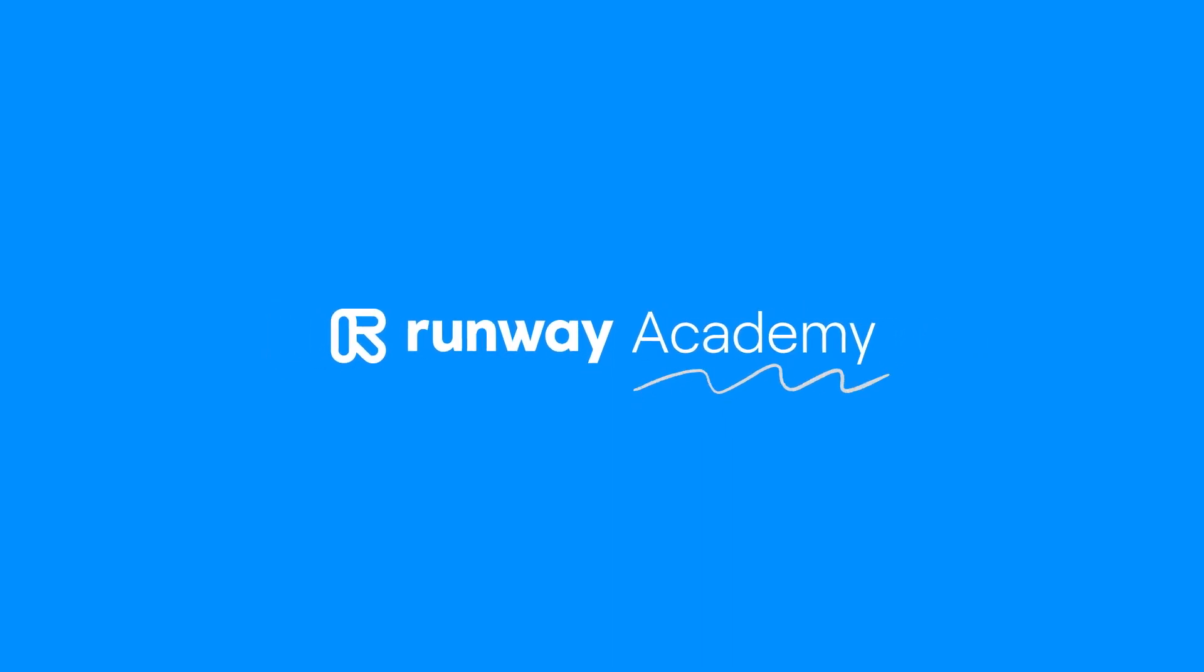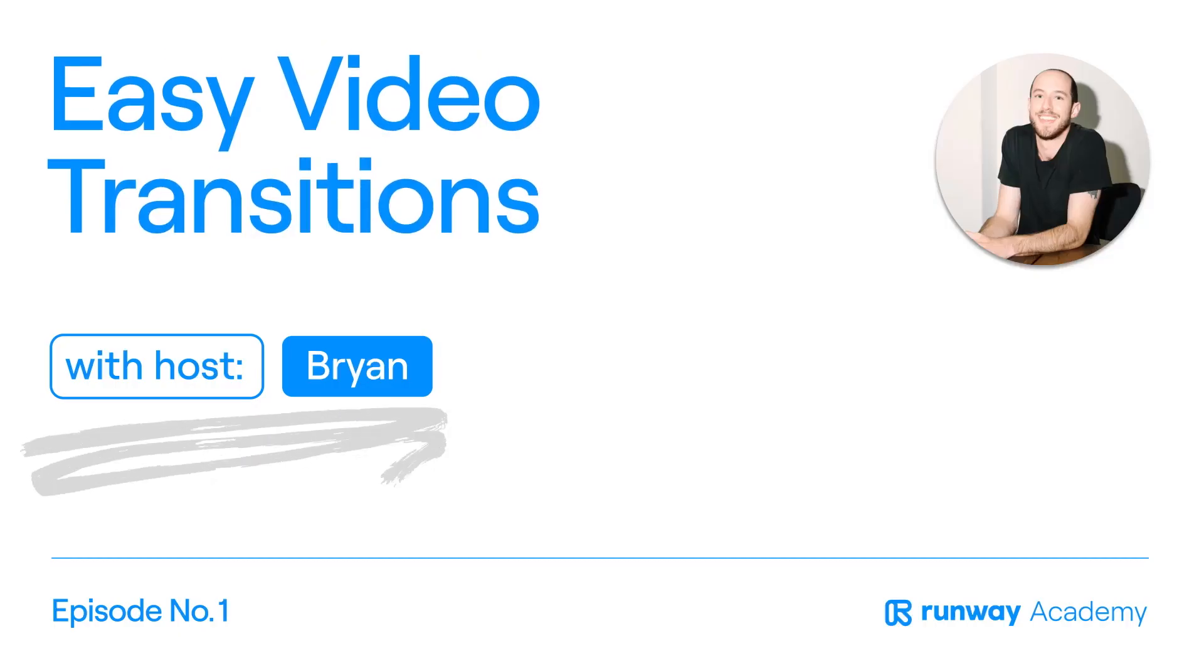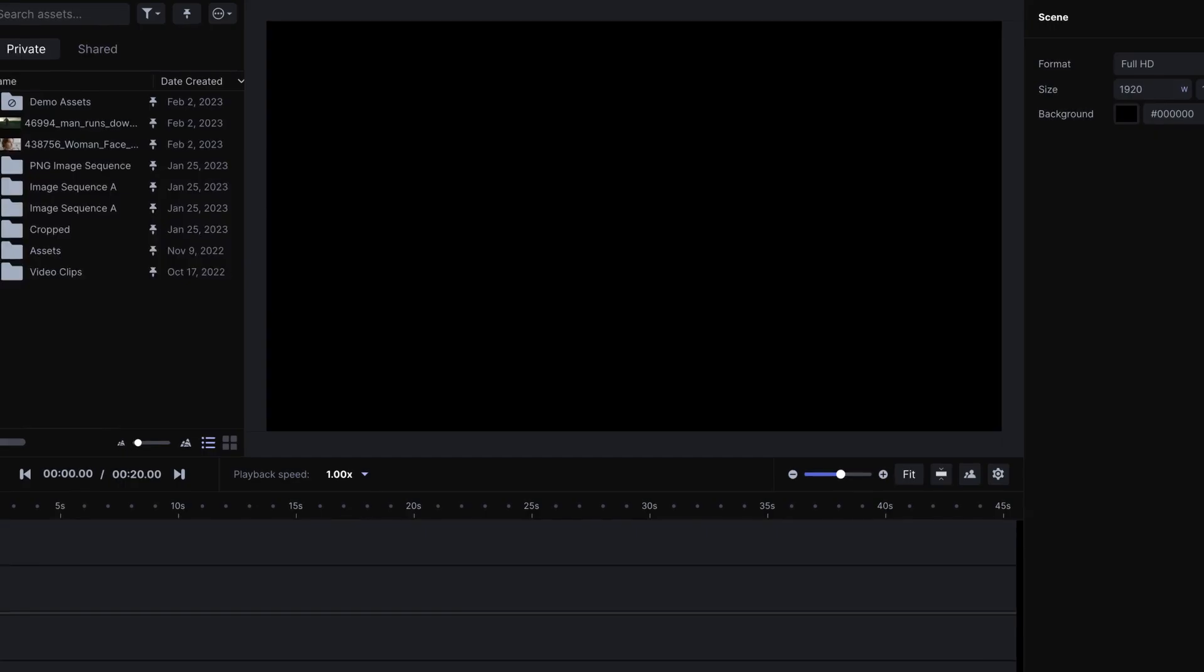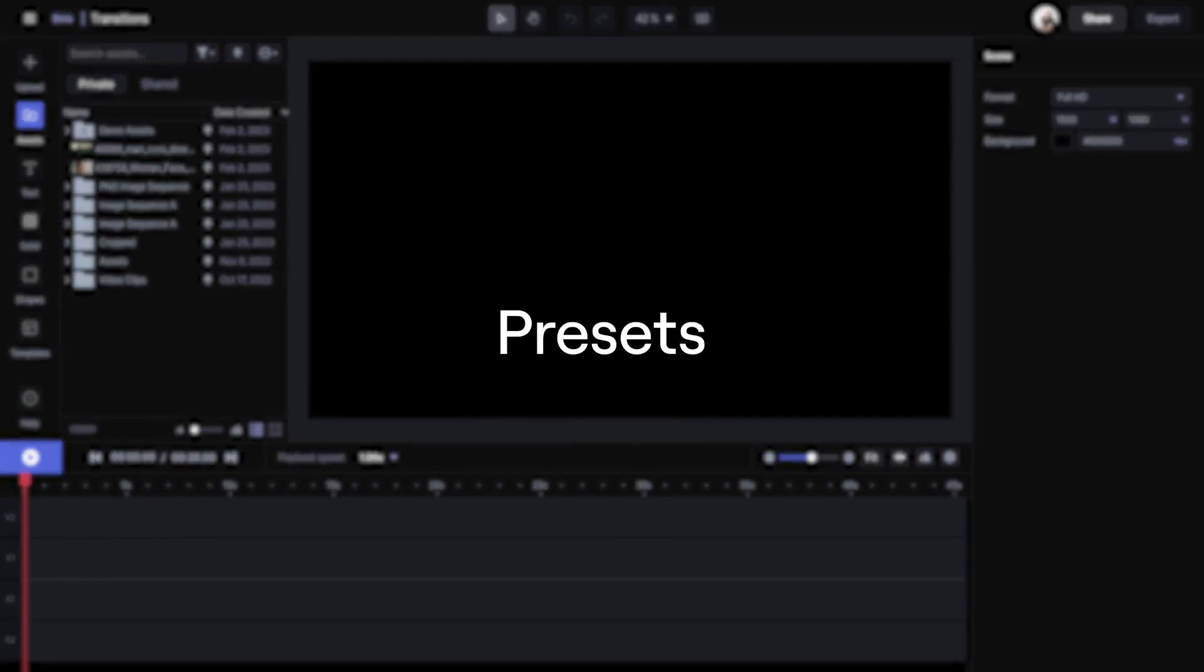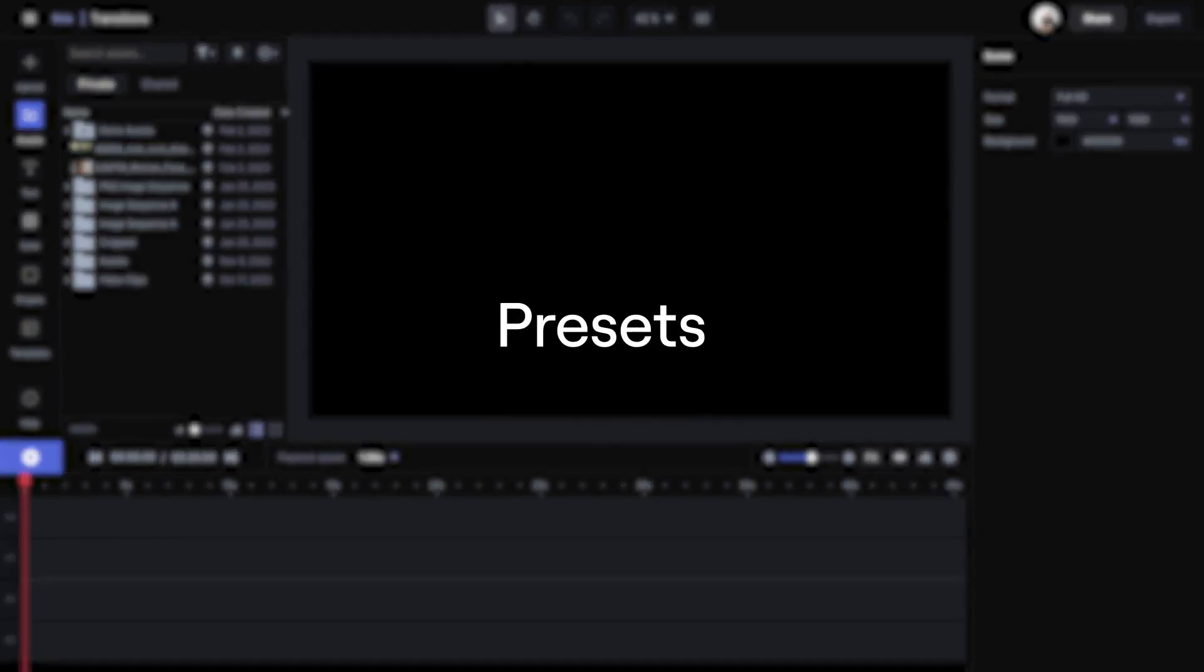Welcome to Runway Academy. We're looking at how to add transitions in your edit, and there are two ways of approaching transitions: through presets or through keyframes.